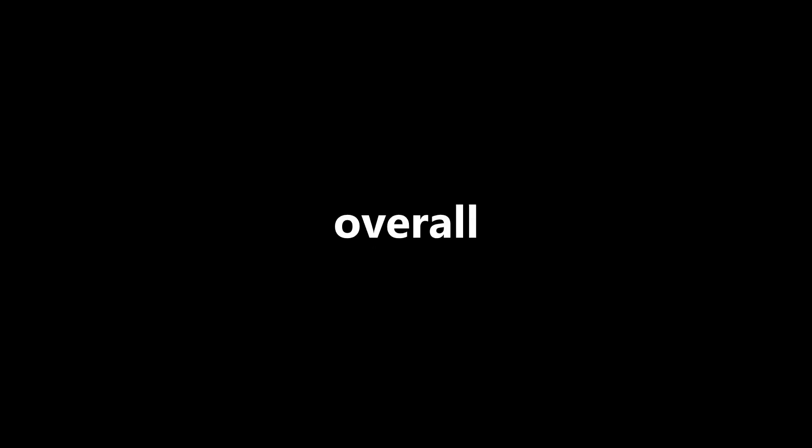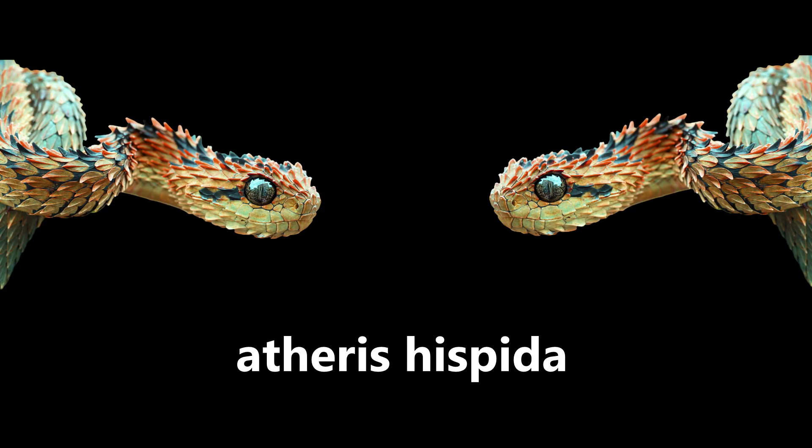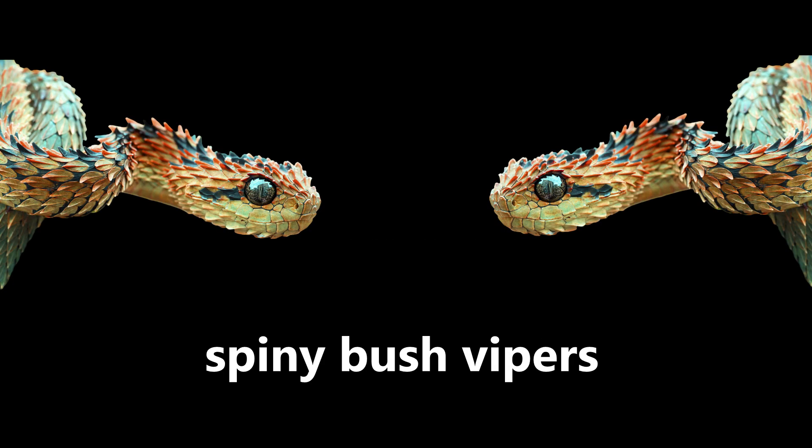So yeah, overall, Razor Viper Mini, pretty dope. I'd give it like 64 gelada razors out of two Atheris Hispida, or for Idiot's Spiny Bush Vipers.